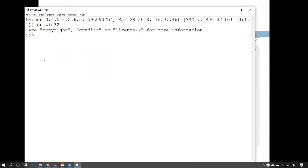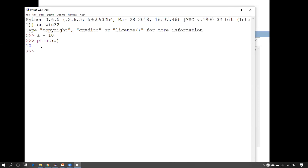For example, if I want to declare a variable a with the value of 10, I will write: a = 10. It is simple — you don't need to mention any data type. If you want to print the value of a, you can use the print function: print(a). It will give you the output, and as you can see, a has the value 10.